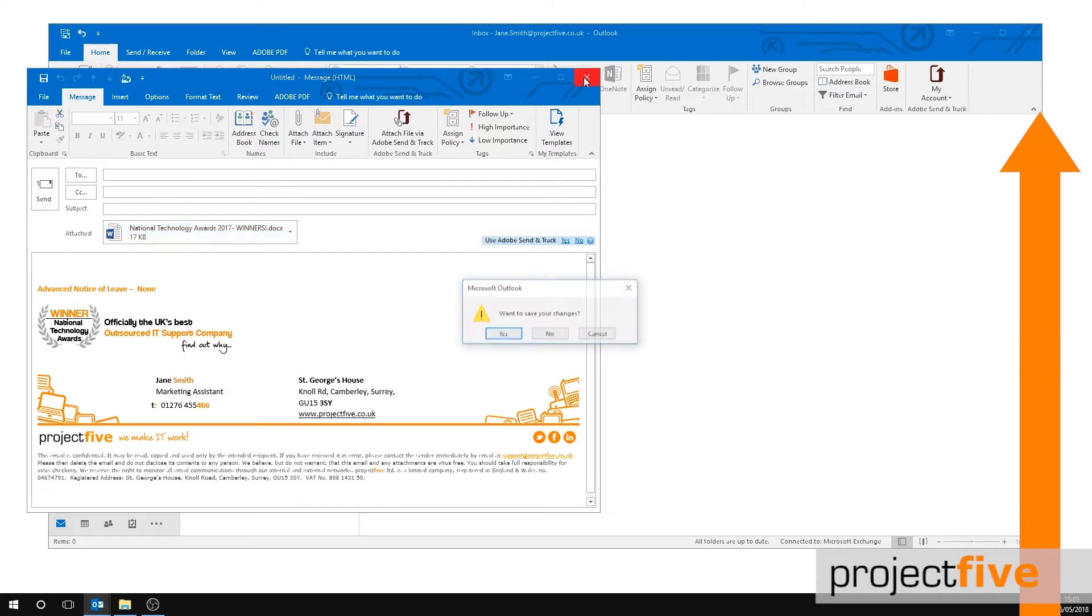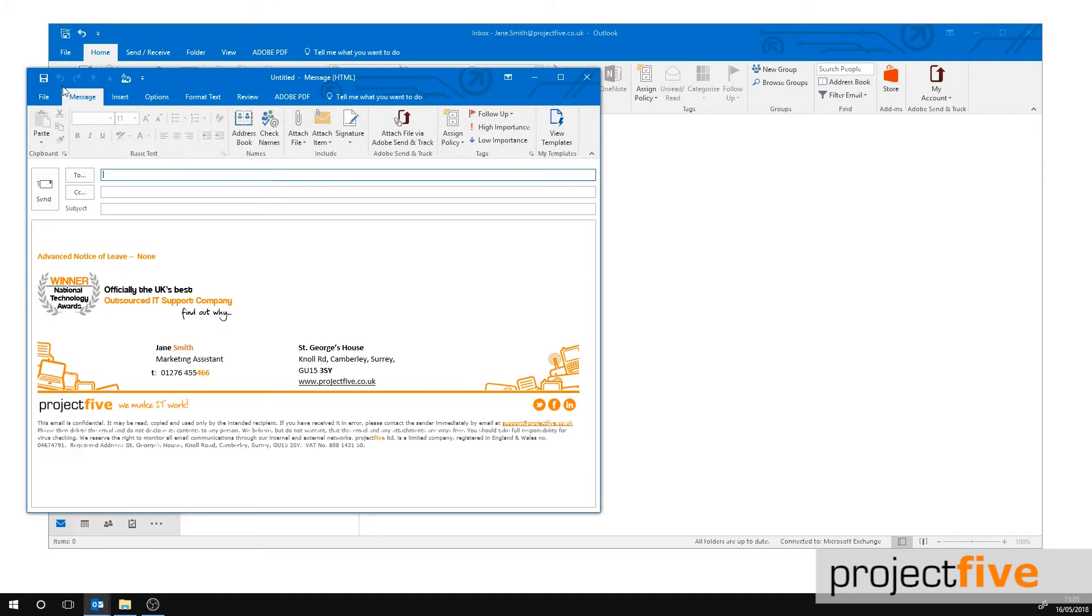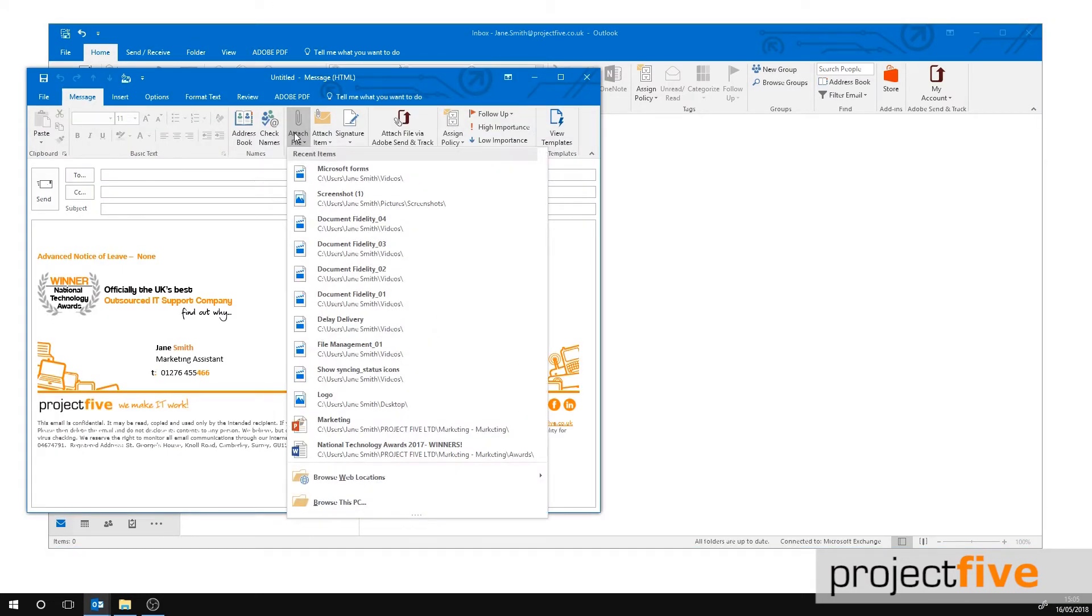When you have files on demand set up, open a new email and select attach file. Then browse this PC.